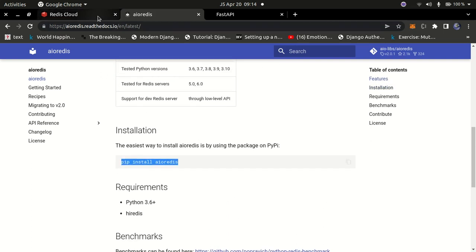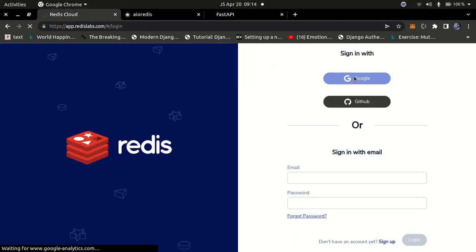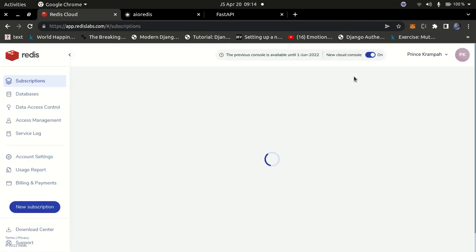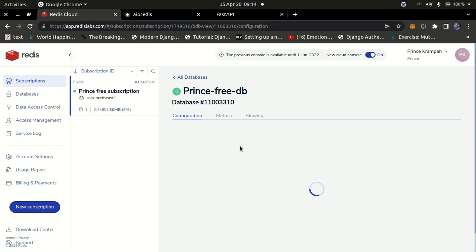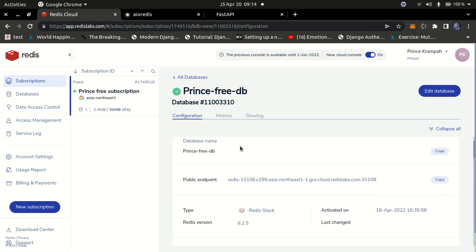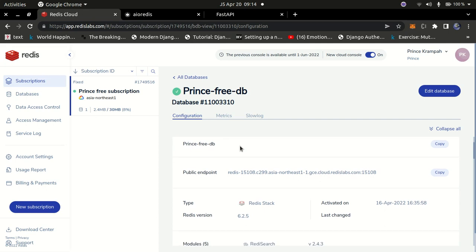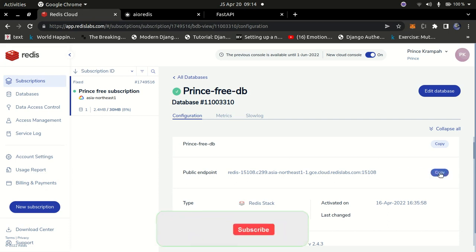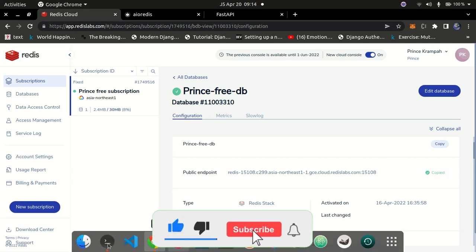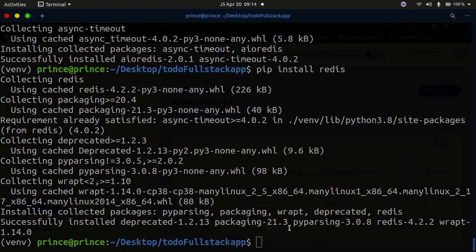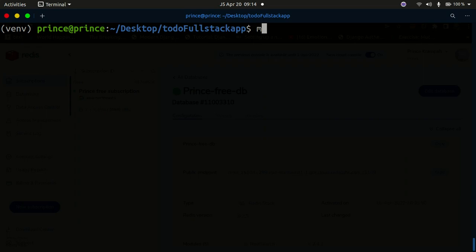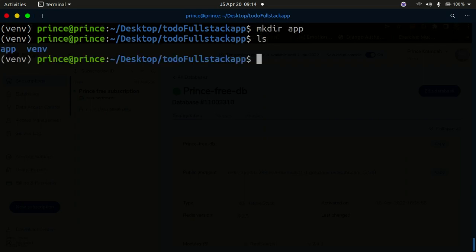Go back to Redis Cloud and sign in. I already have an account so I'll sign in with Google. I have a database already created — you'll use your own database. I'll show my credentials briefly but I'll delete this database after the video, so make sure you create your own. I'm copying the connection endpoint details. Once done, I'll clear the terminal and create an 'app' directory.